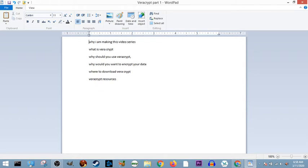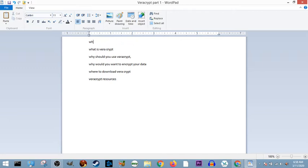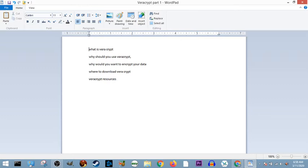Why am I making these videos? I'm making these videos because all other tutorials are absolute garbage. They're absolutely awful, and I intend to make better tutorials for Veracrypt, if no other reason, than for myself.